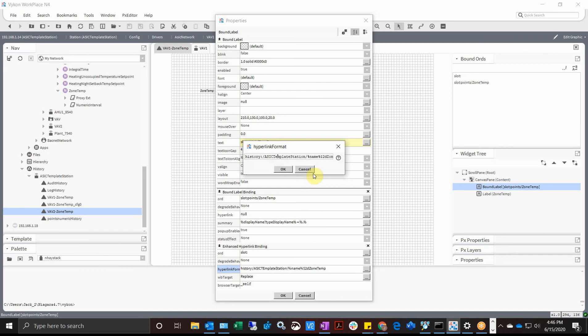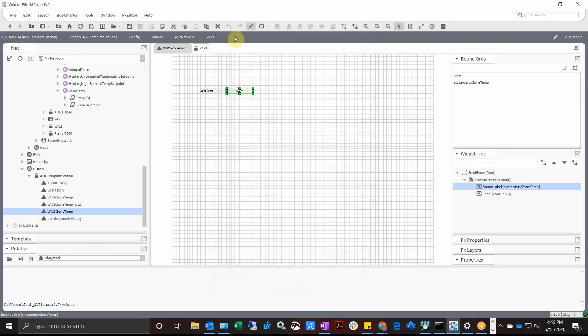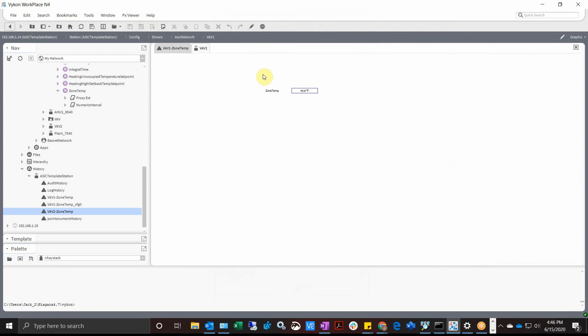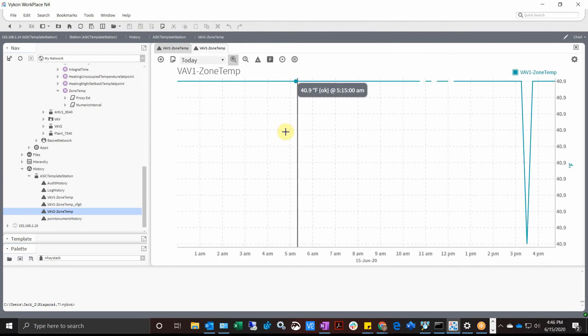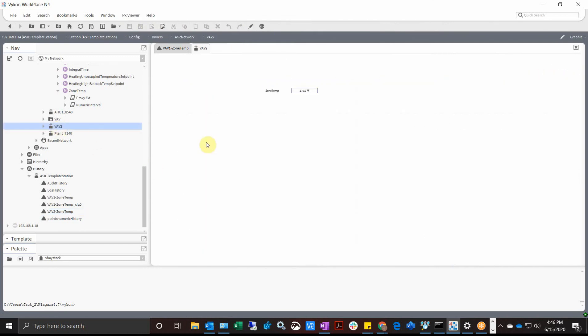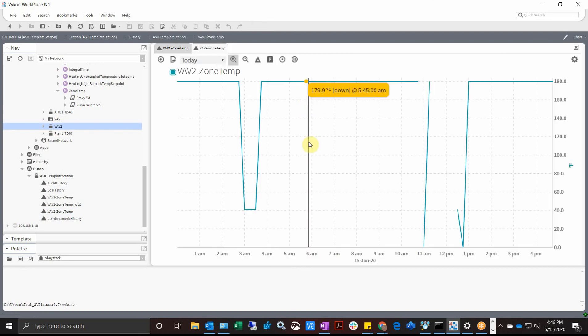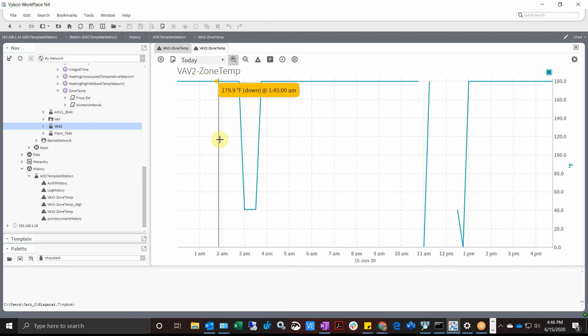Okay and save. And looky there, VAV1 zone temp 1. If I go to number 2, there's my 179 degree temperature which is different. Click on that, guess what, VAV2 zone temp. So now we have a relativized history.